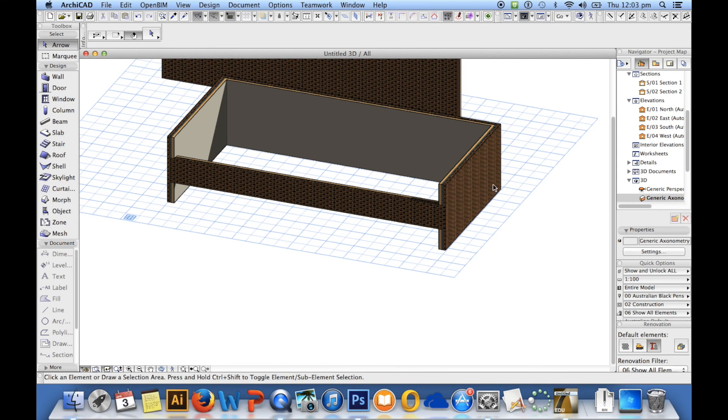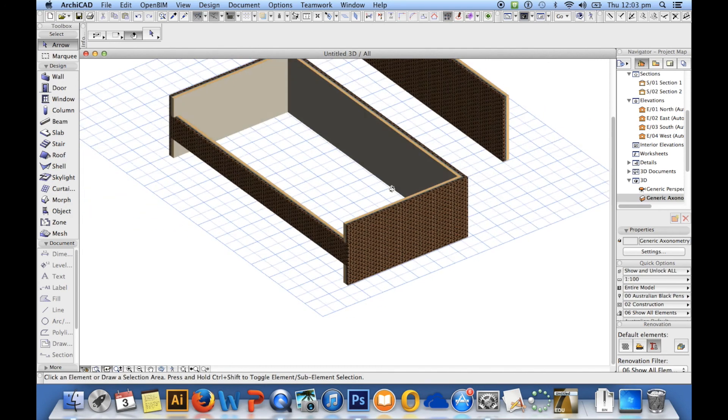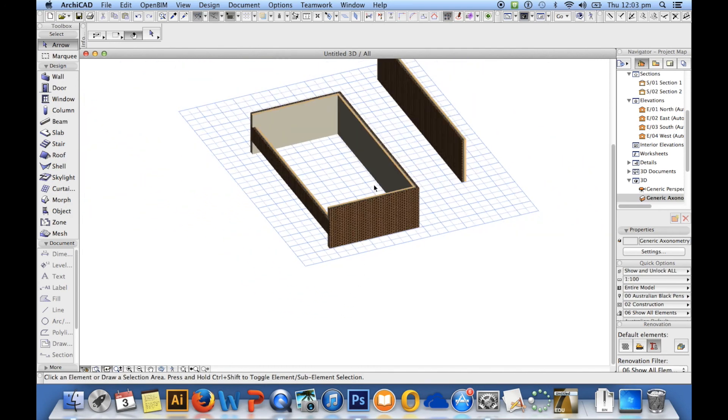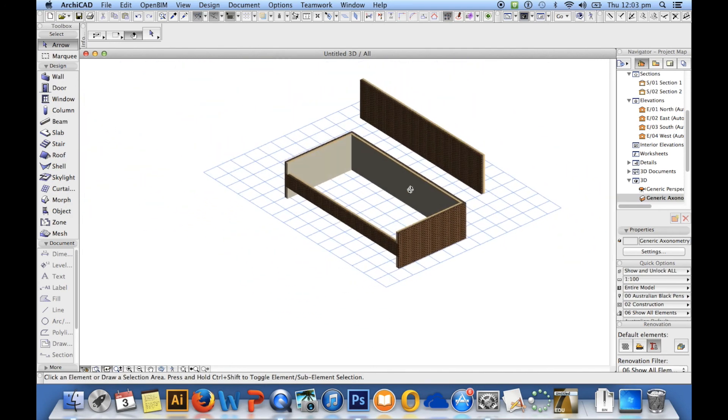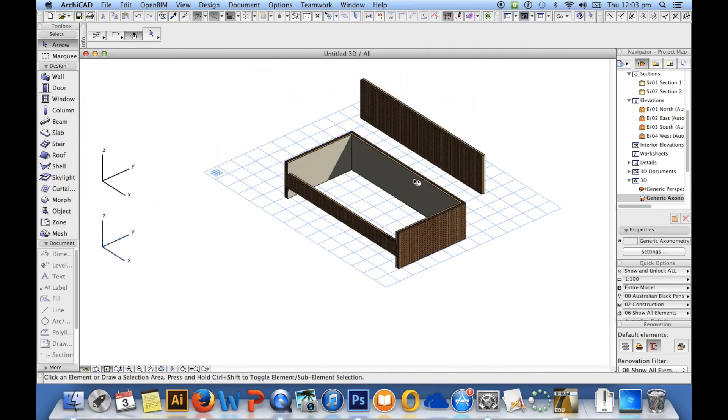So from there we've learned how to select walls and how to modify them. I think that pretty much concludes all the things that you can be doing with walls.